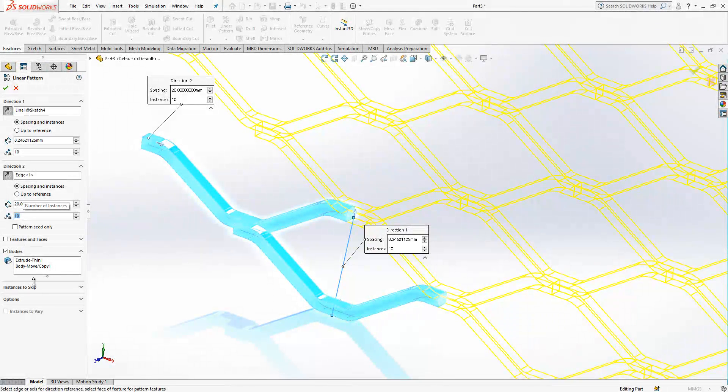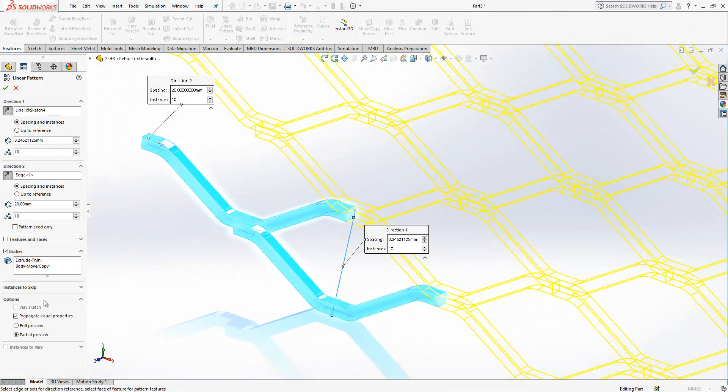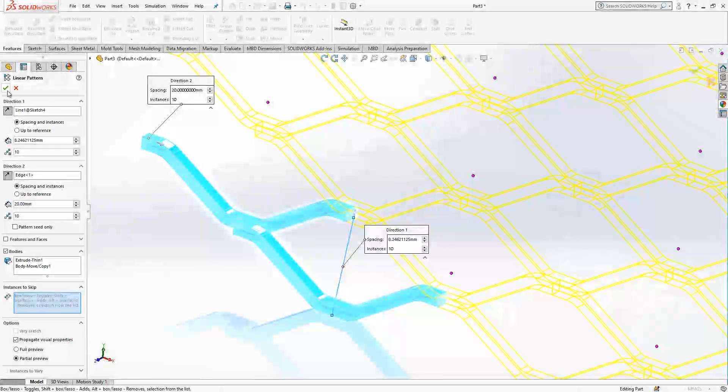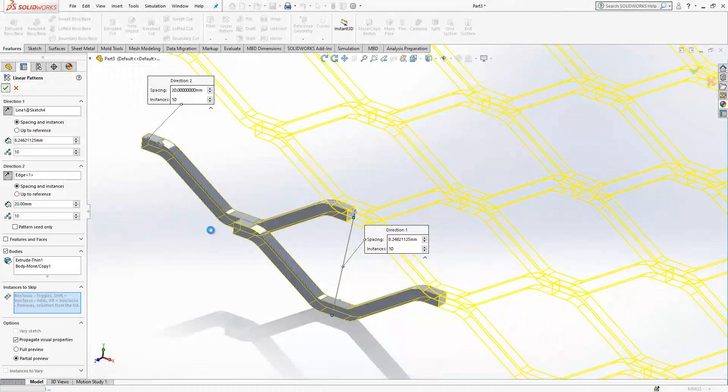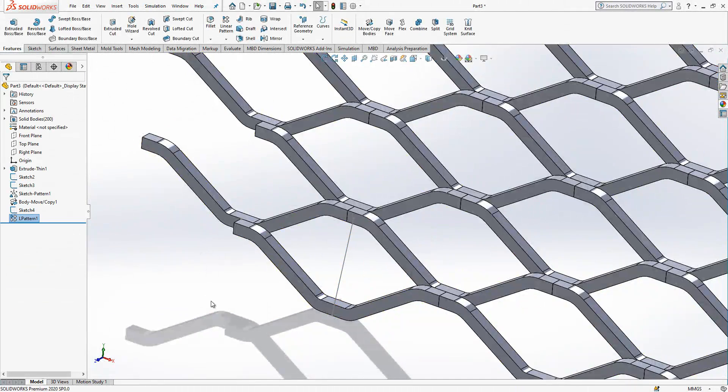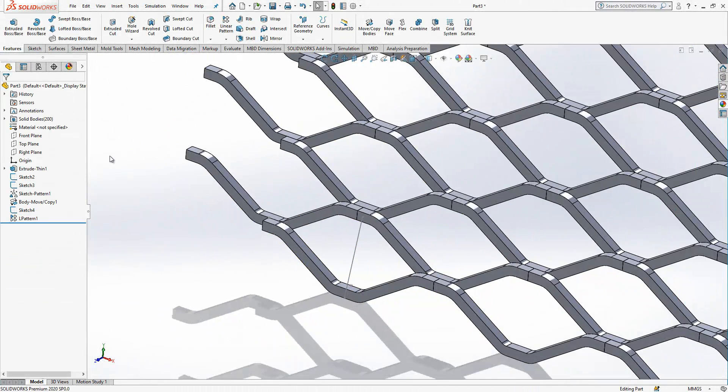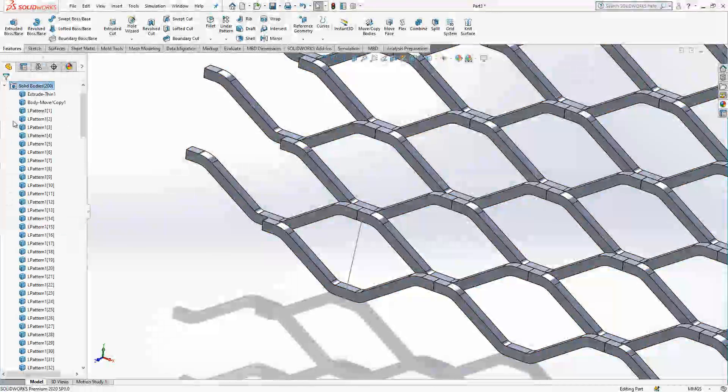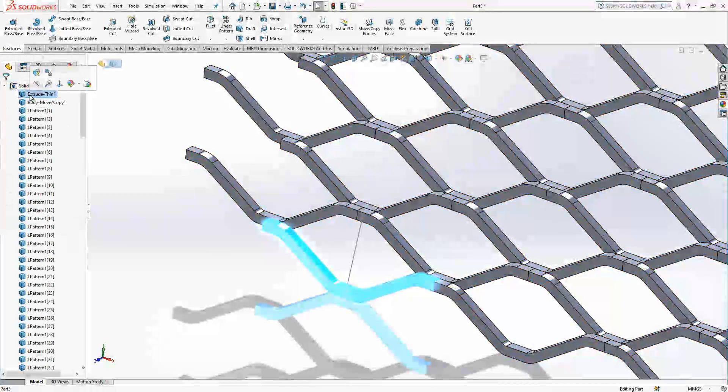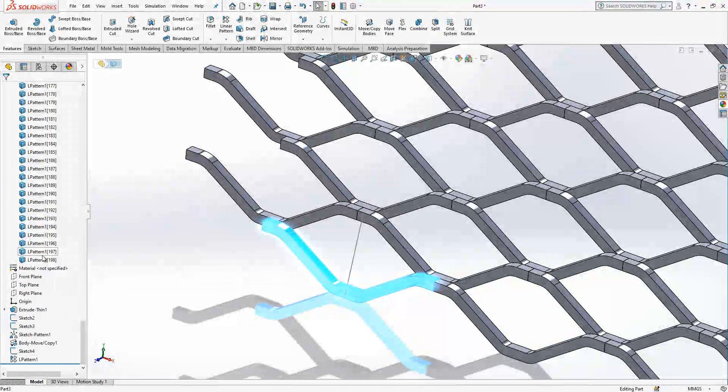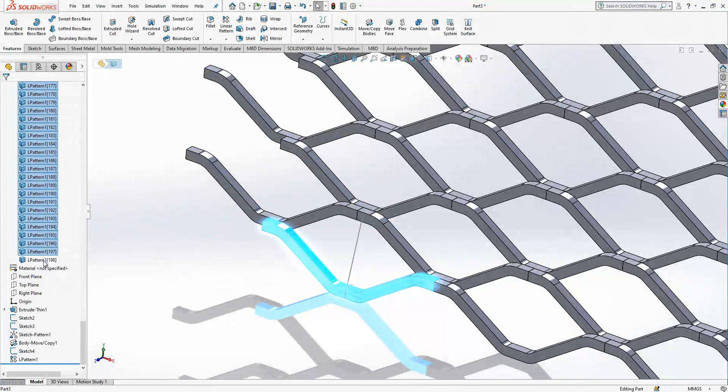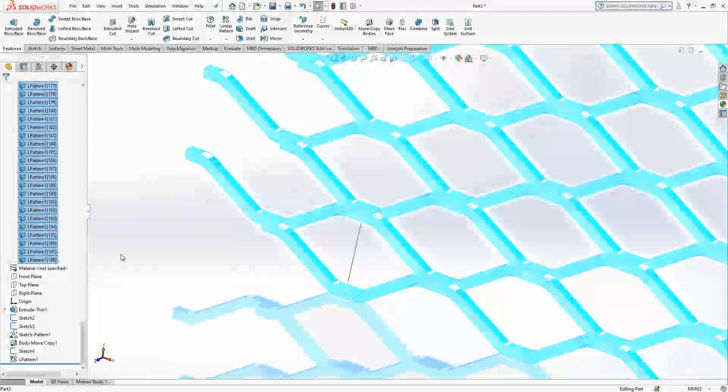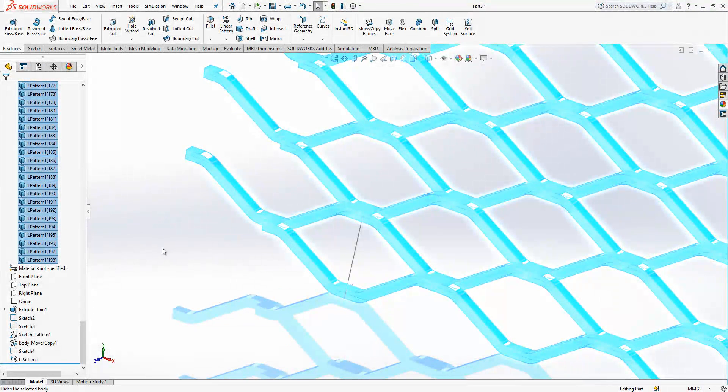So we work with the bodies now and that's why at the end we will get a lot of bodies and then we need to combine them. So we got 200 bodies. I want bodies, I press my shift, go to the end and press again shift.